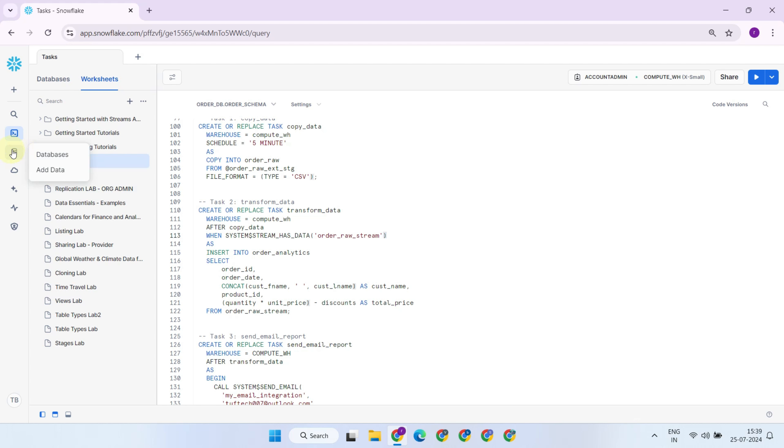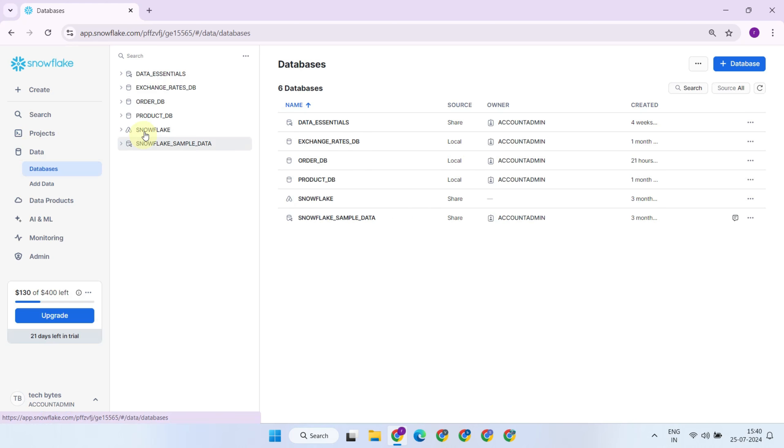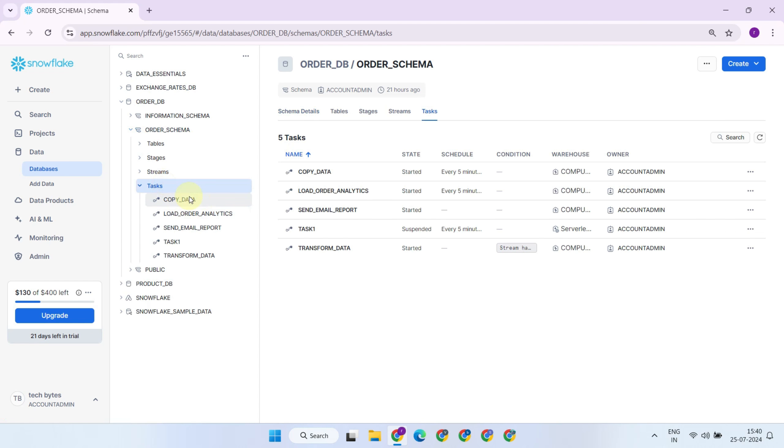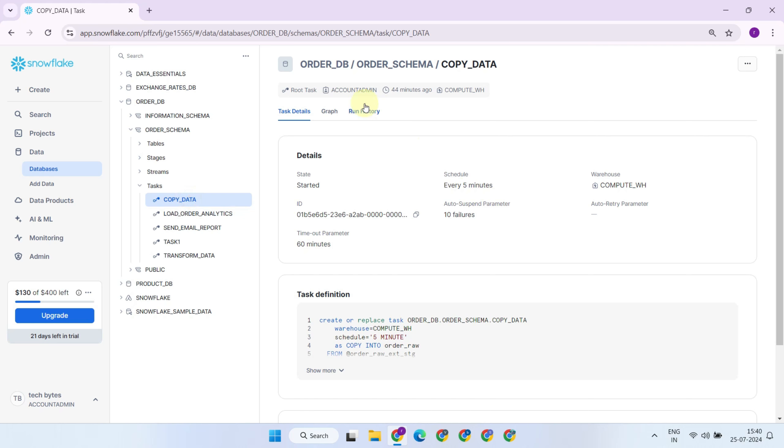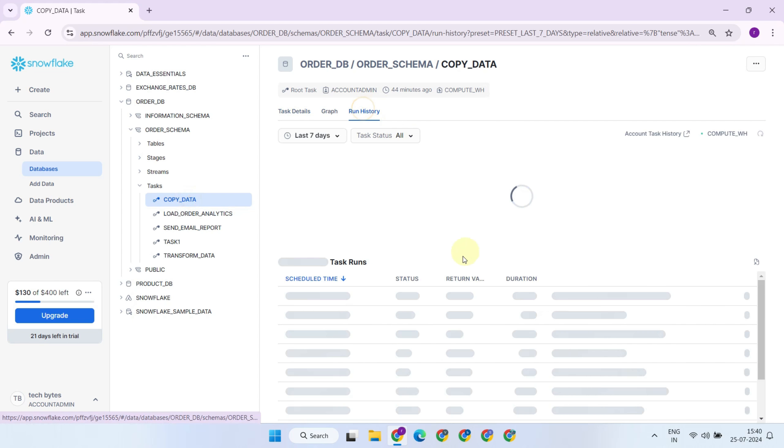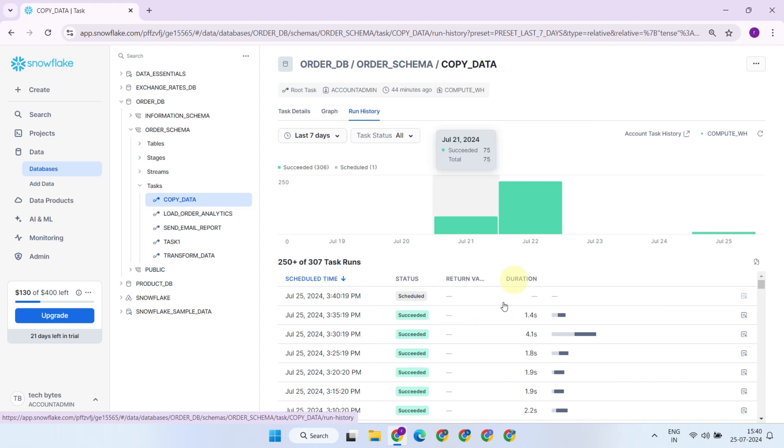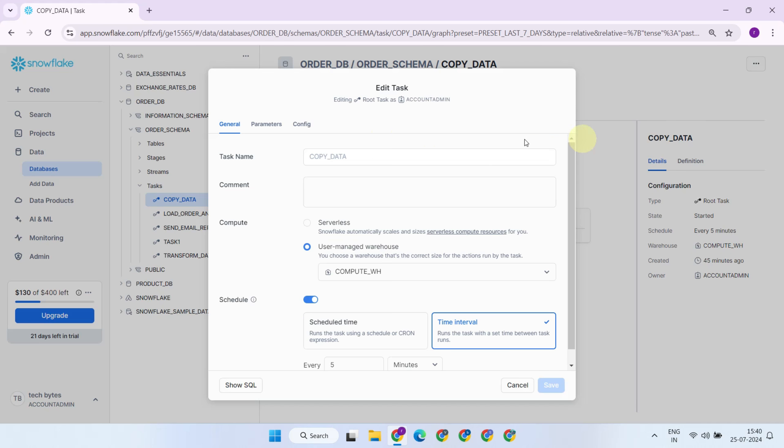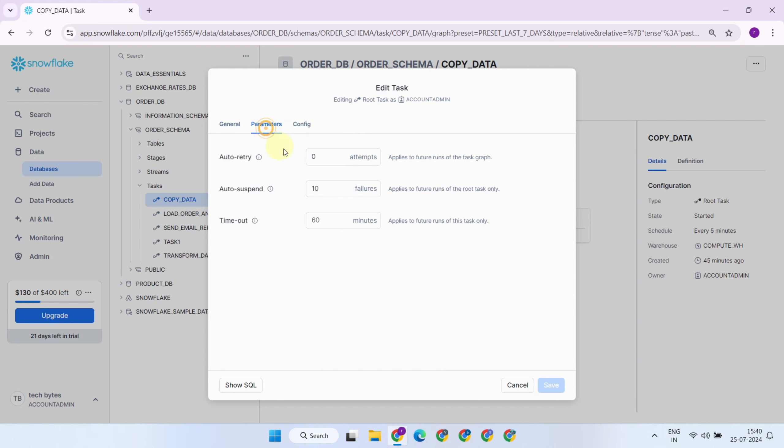Snowflake tasks also offer robust monitoring and error handling capabilities. You can monitor the status of your tasks using the Snowflake UI as well as SQL commands, making it easy to manage and troubleshoot any issues that arise. If a task fails, you can set it to retry automatically.